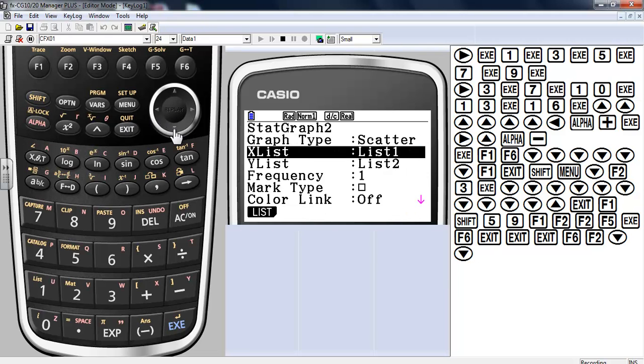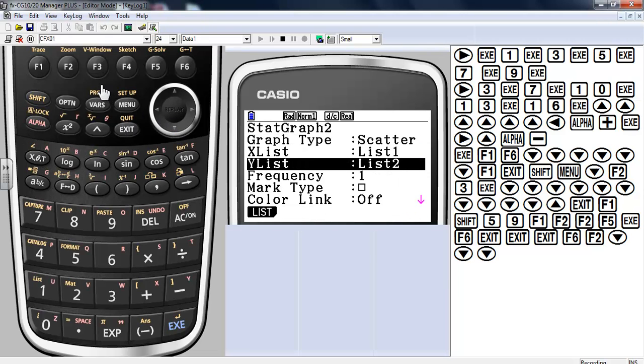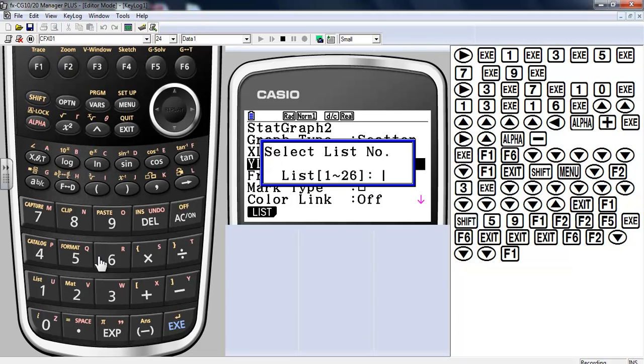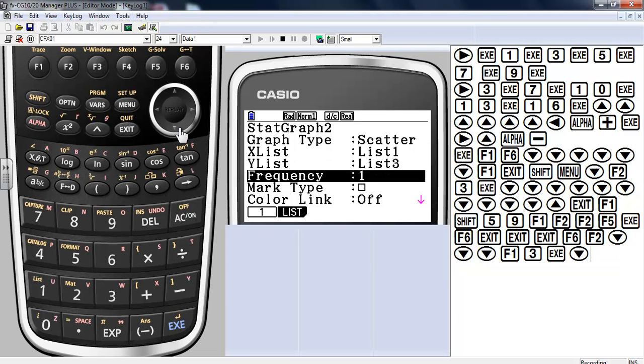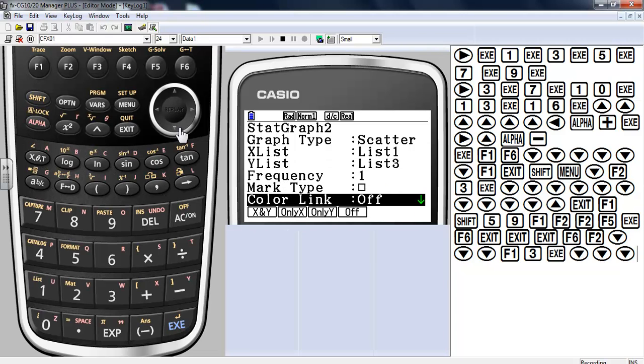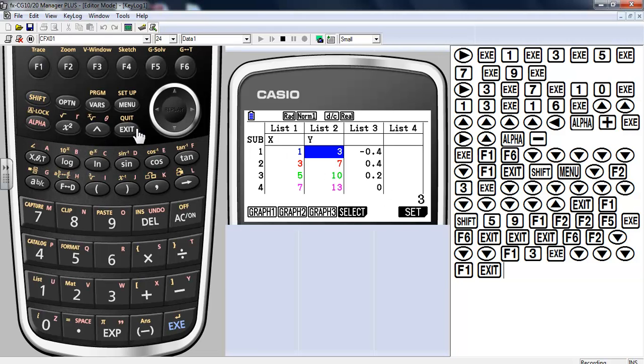Again, it's a scatter plot. This time it's going to be list 3. So list number 3. Execute that. Again, I'm going to turn on the color link. Exit.